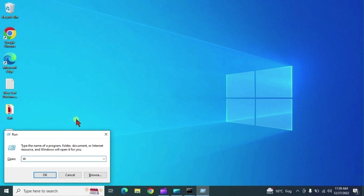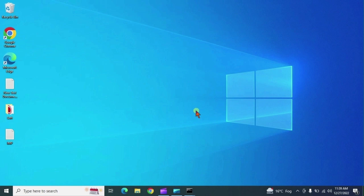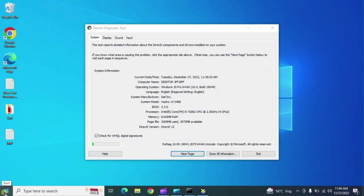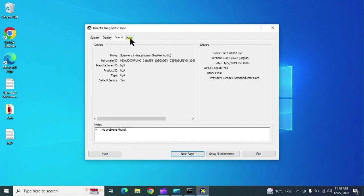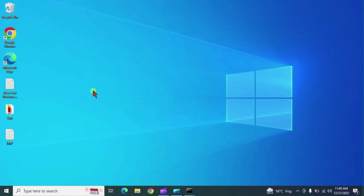Next, type 'dxdiag' — this opens the DirectX Diagnostic Tool. It checks whether drivers in your system are digitally signed. It will scan your system and detect if all drivers are digitally signed, meaning whether those drivers are trusted or not.